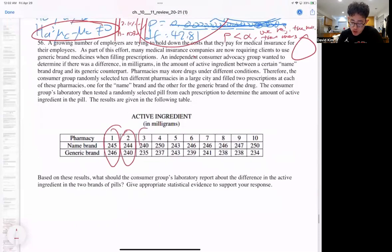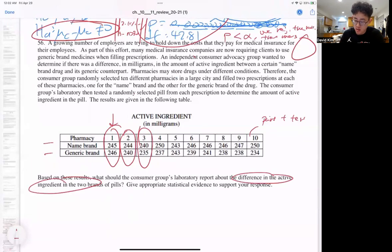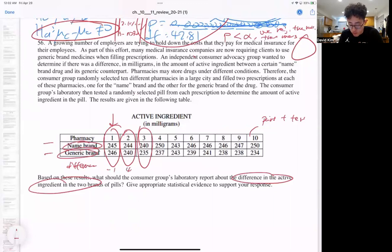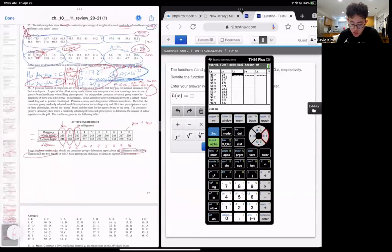Question 56: pharmacy name brand versus generic — this is a paired T-test. We're taking two separate measurements from the same pharmacy sample. Find the differences: name minus generic gives negative 1, 4, 5, 13, 0, 7, 5, 8, 9, and 16. Enter these into list three. State: null is mean difference equals zero; alternate is mean difference is not equal to zero, where mean difference represents mean of name brand minus mean of generic for the active ingredients.